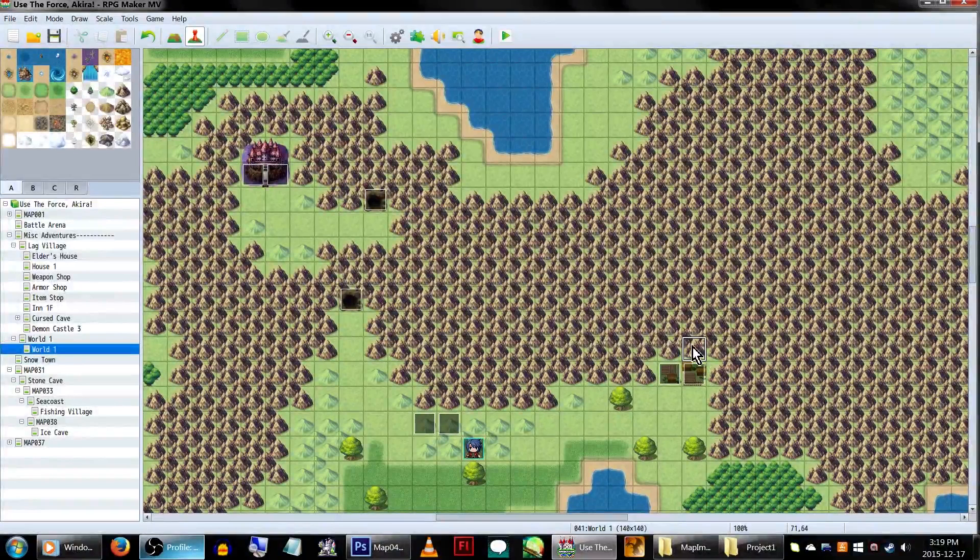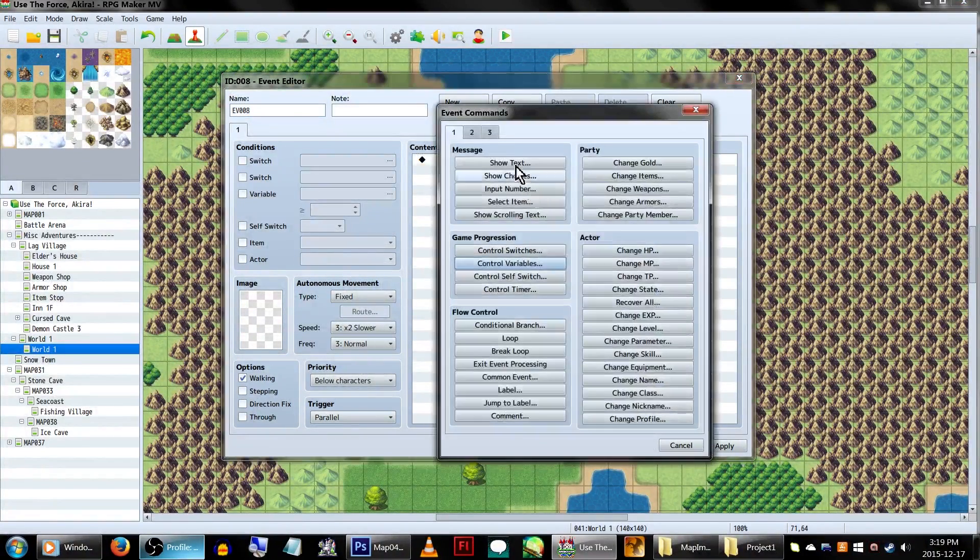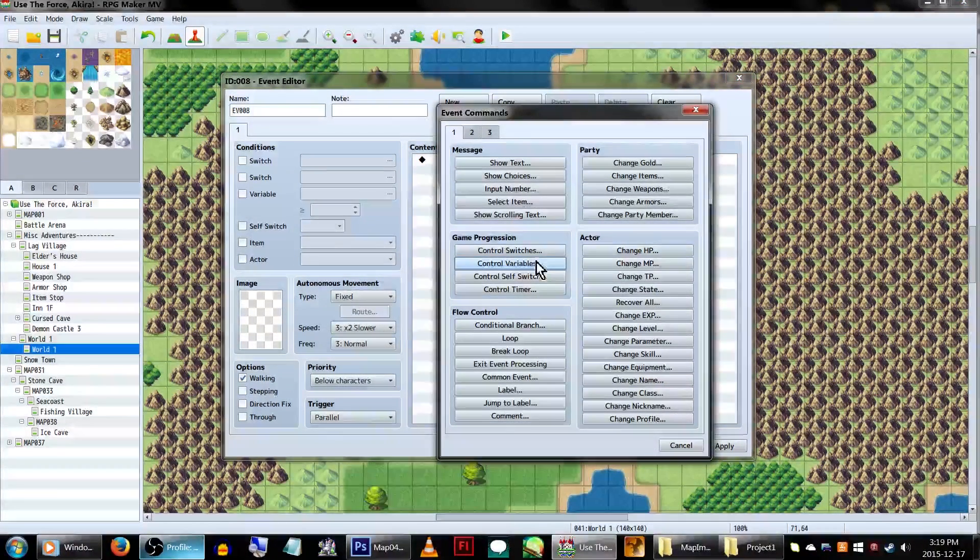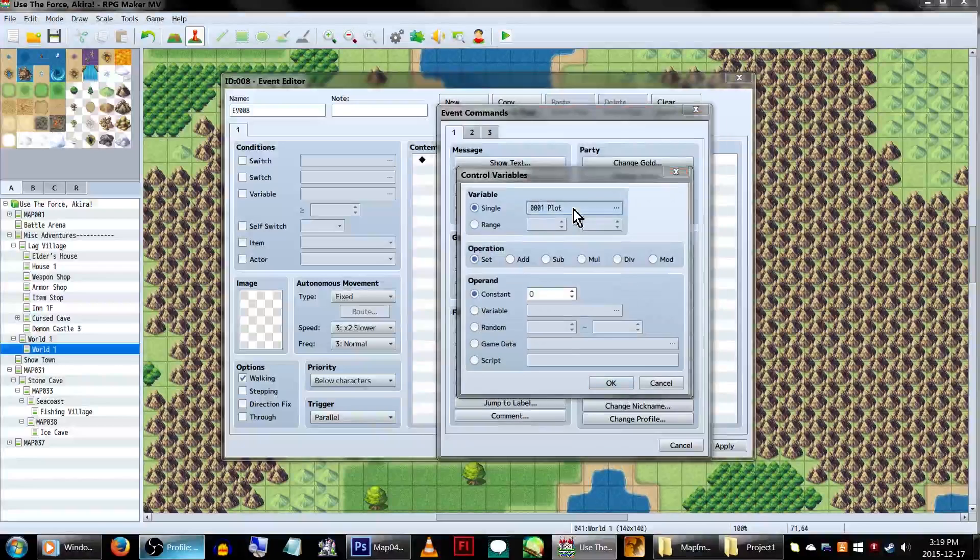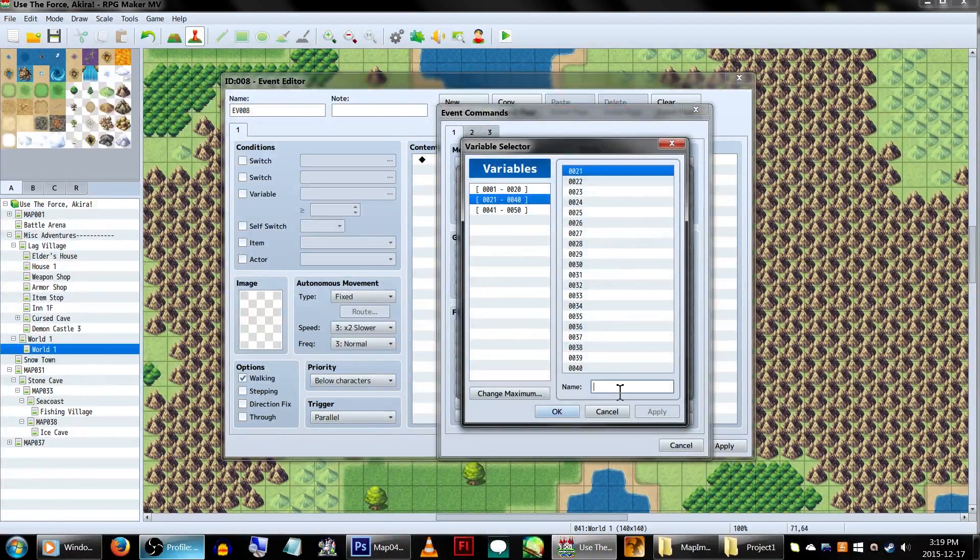Create another parallel event, and make sure to place it within a tile or two above where you'd like the objective to be placed.